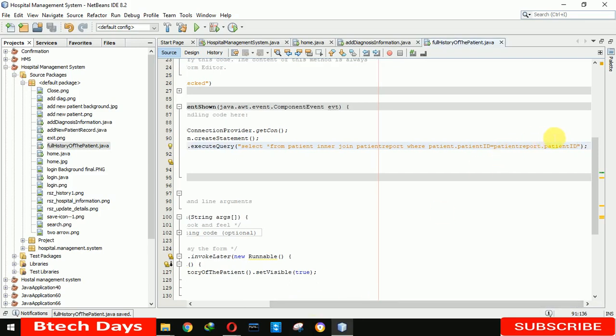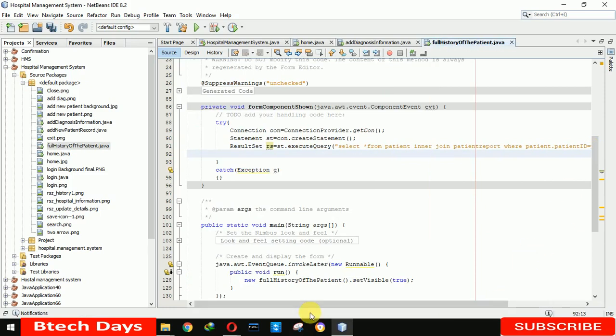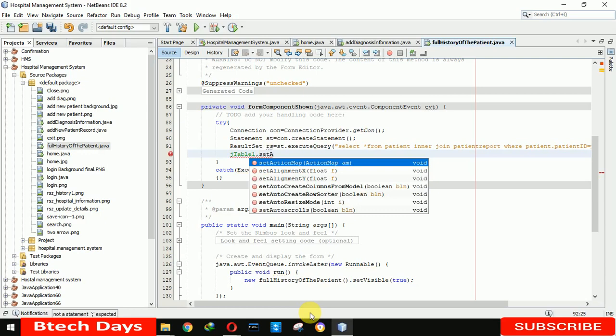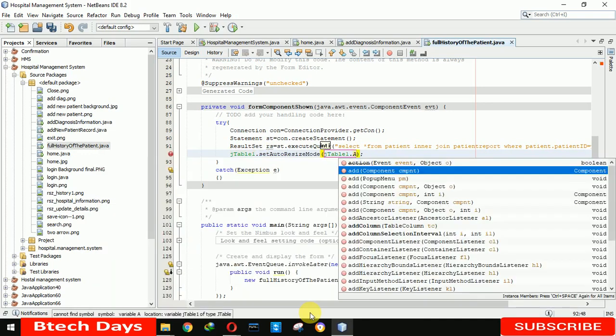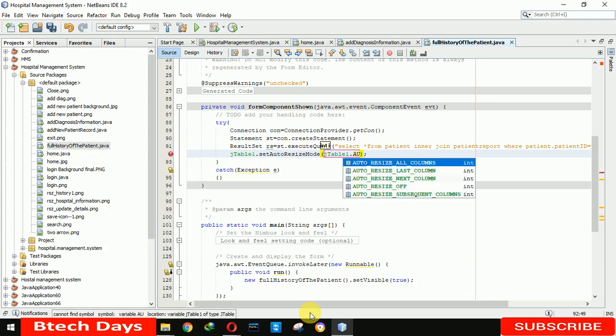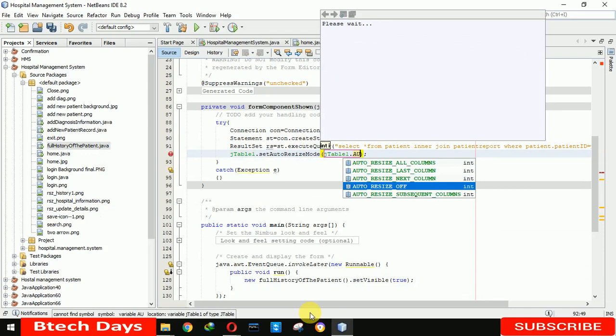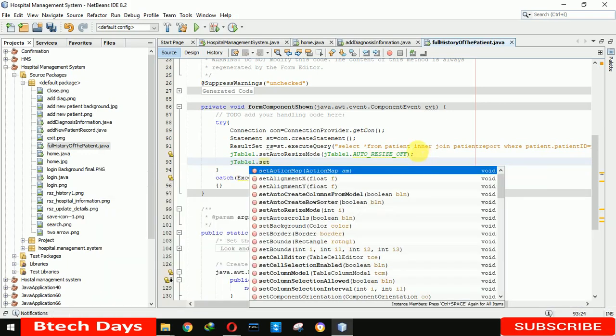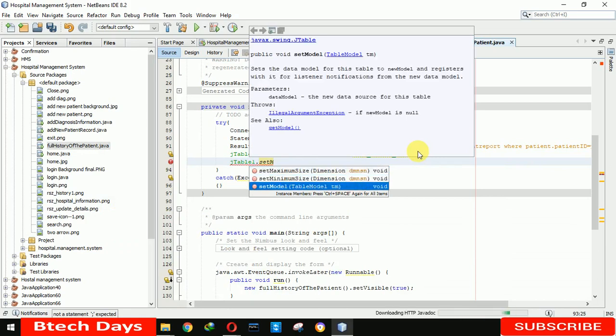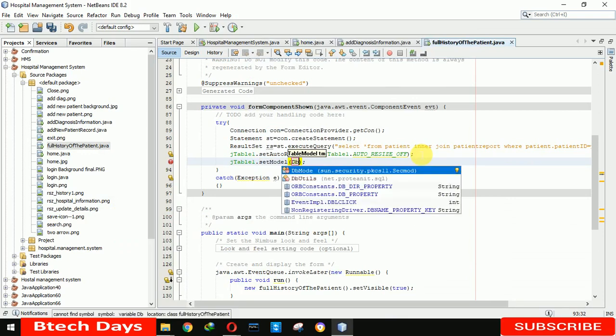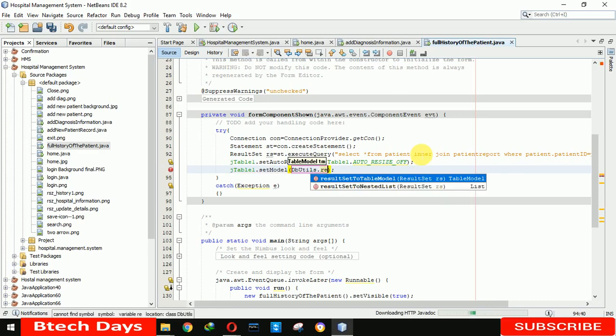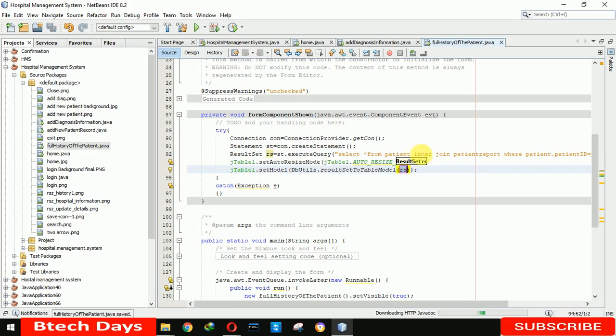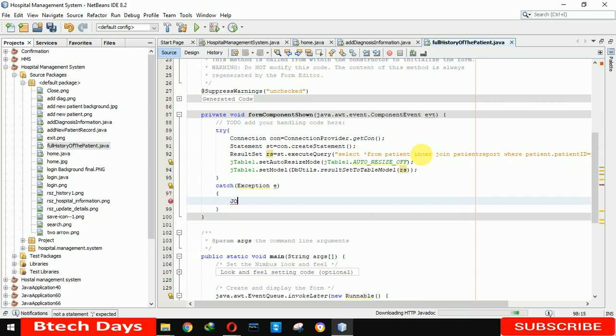Now we have to say that our table does not decide it by itself, so we are setting jTable1 dot set auto resize mode. Here we are setting jTable dot auto resize. Okay, now we have to display the data in our table, so that's why we are setting jTable dot set model. Here we have to write dbUtils.resultSetToTableModel rs.